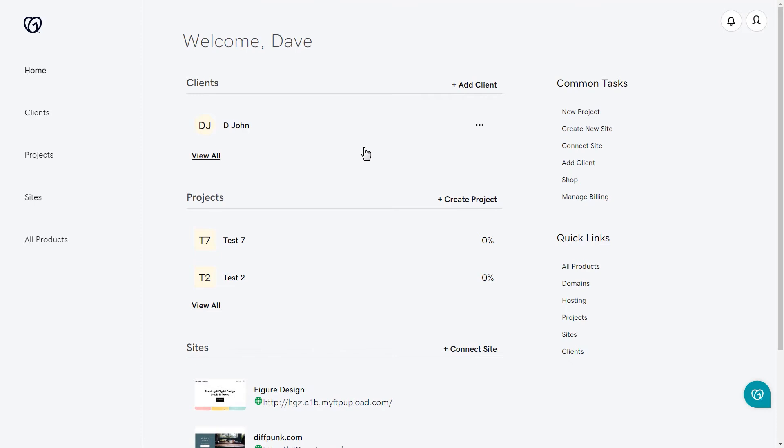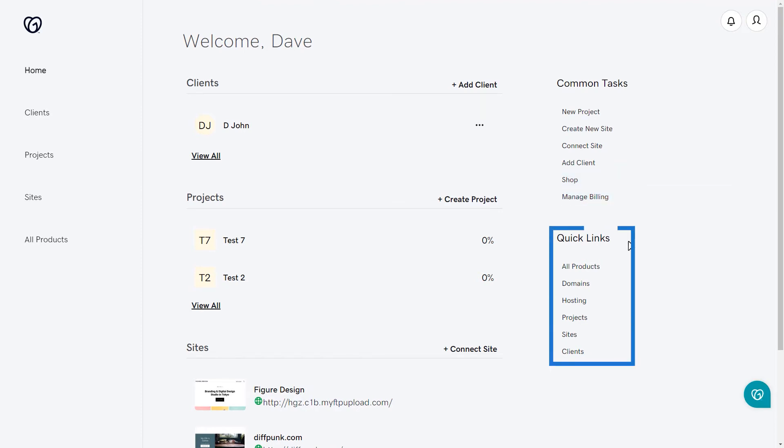On the right-hand side of the page, there are two sections: common tasks and quick links.